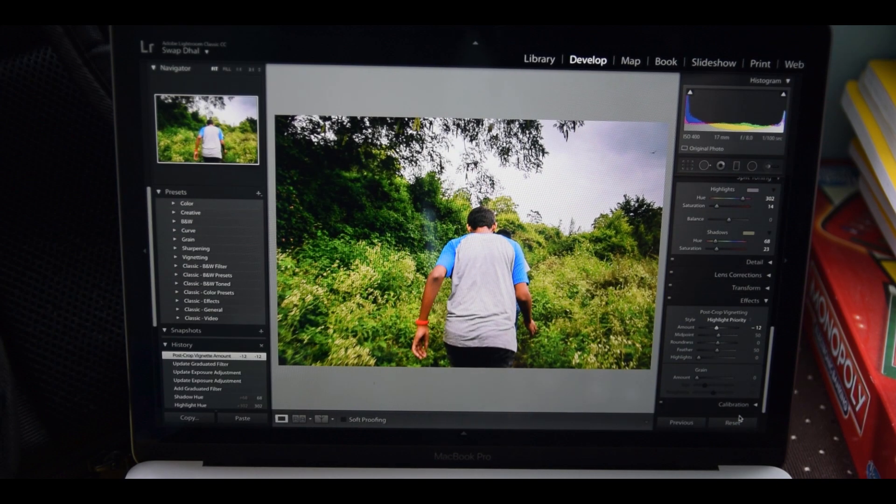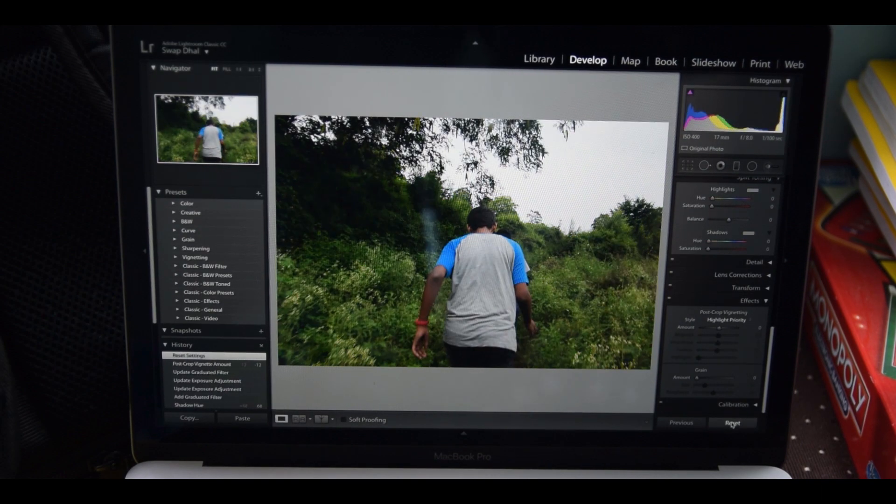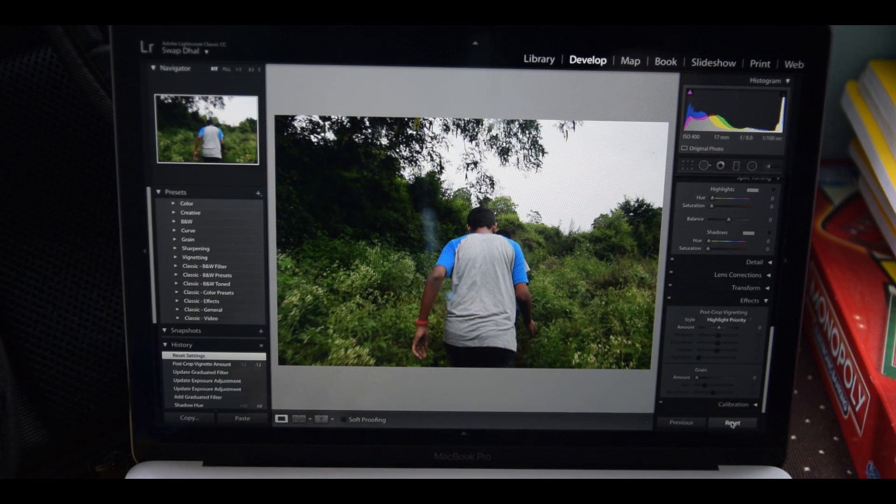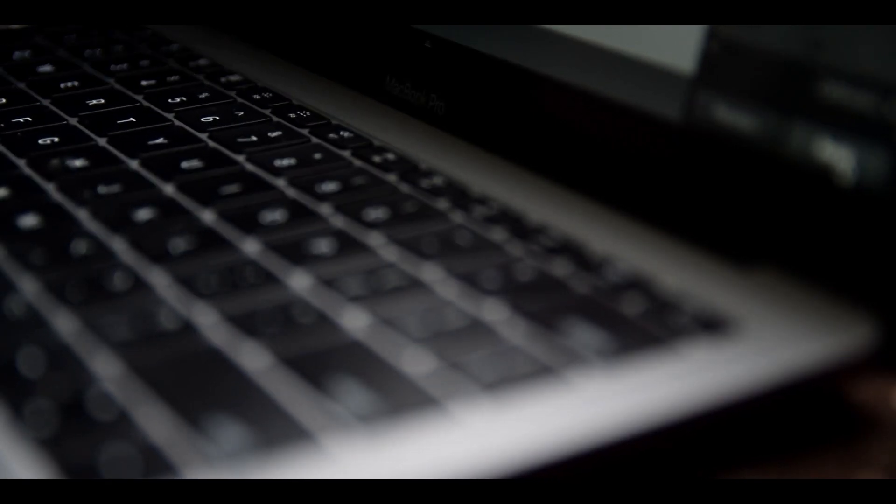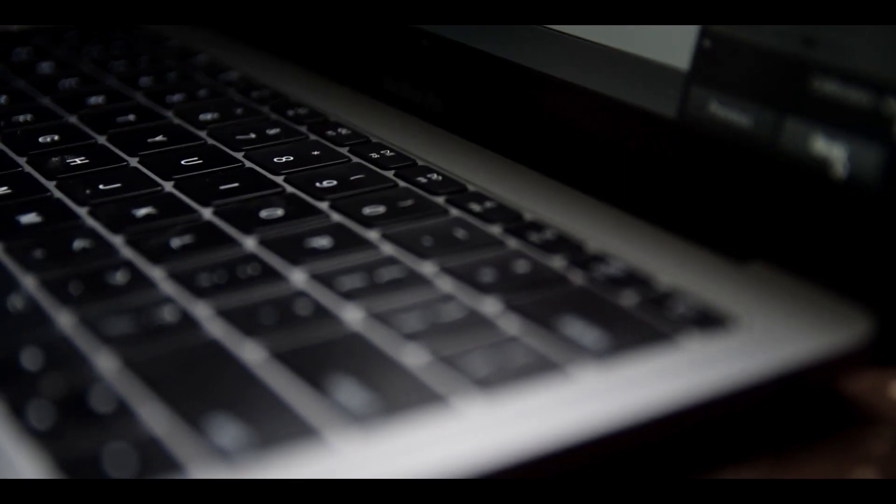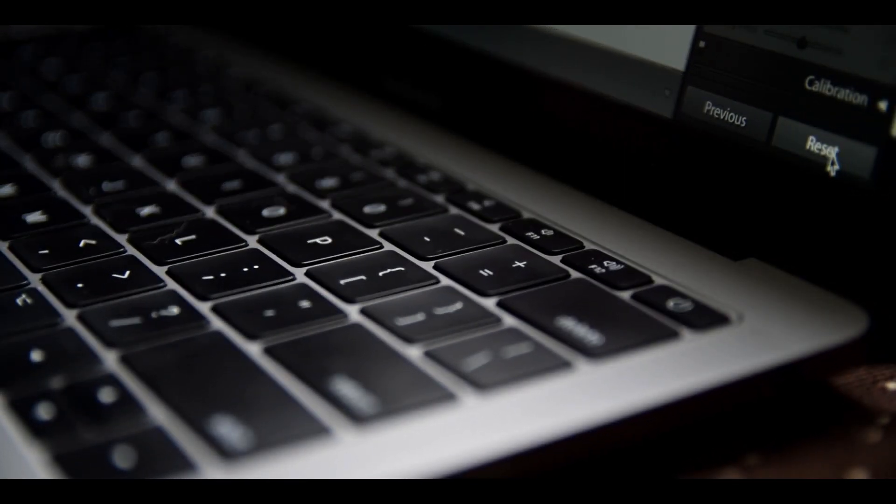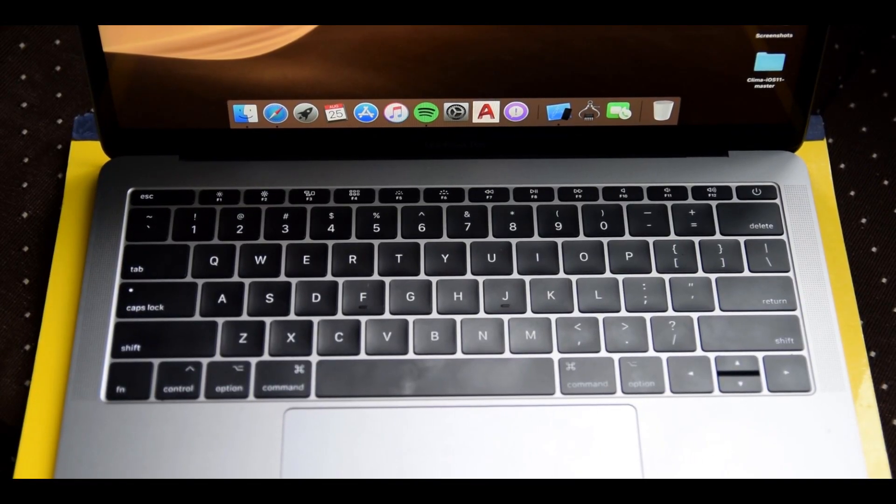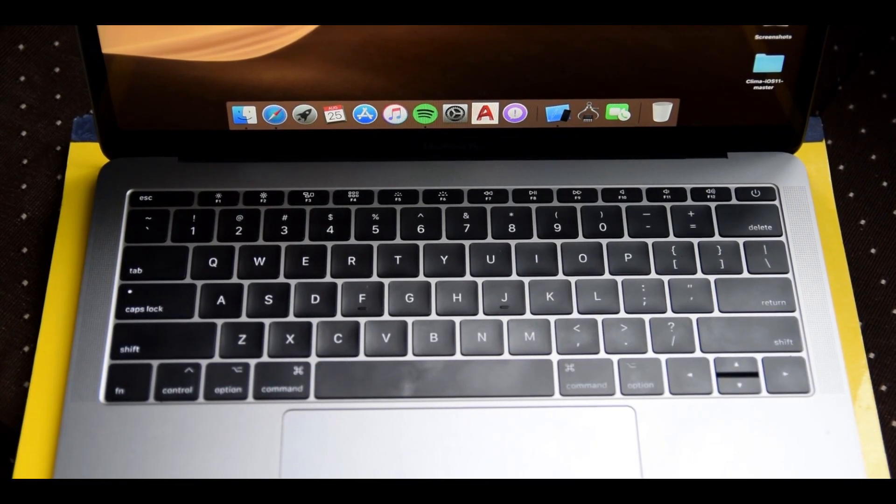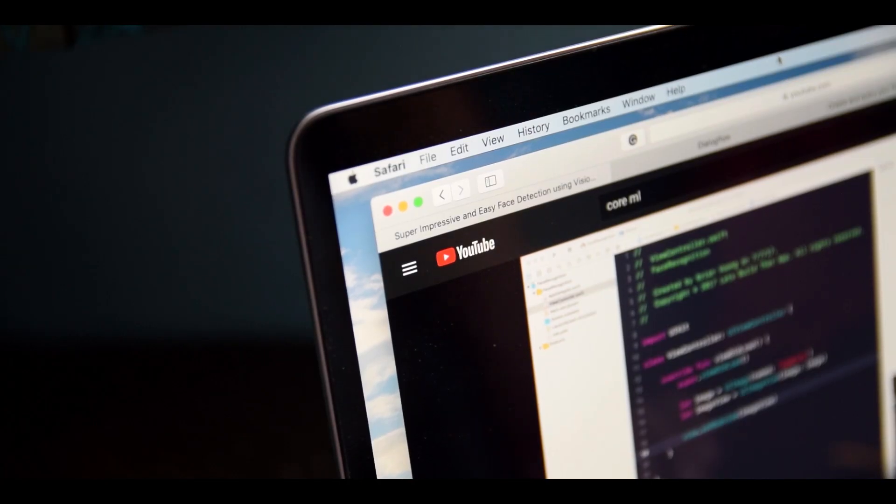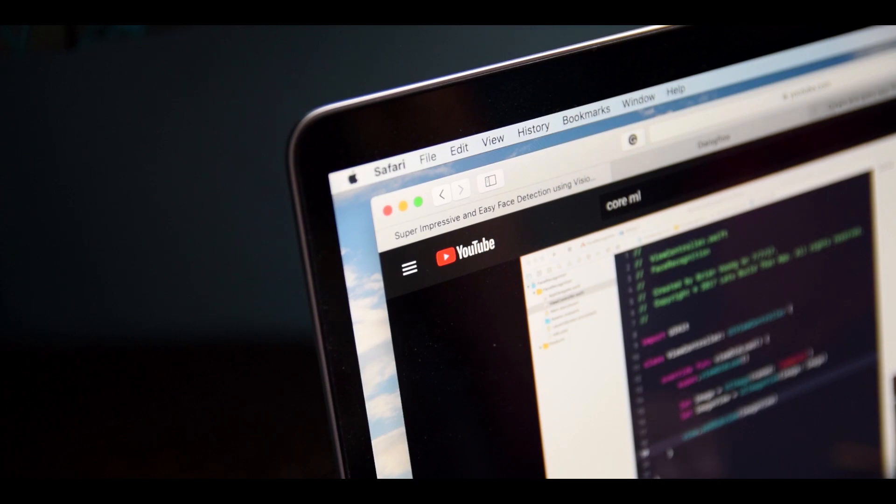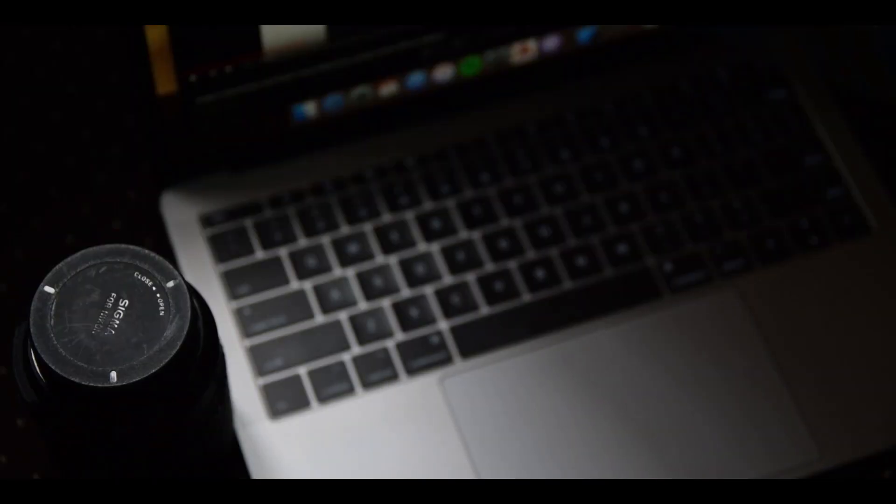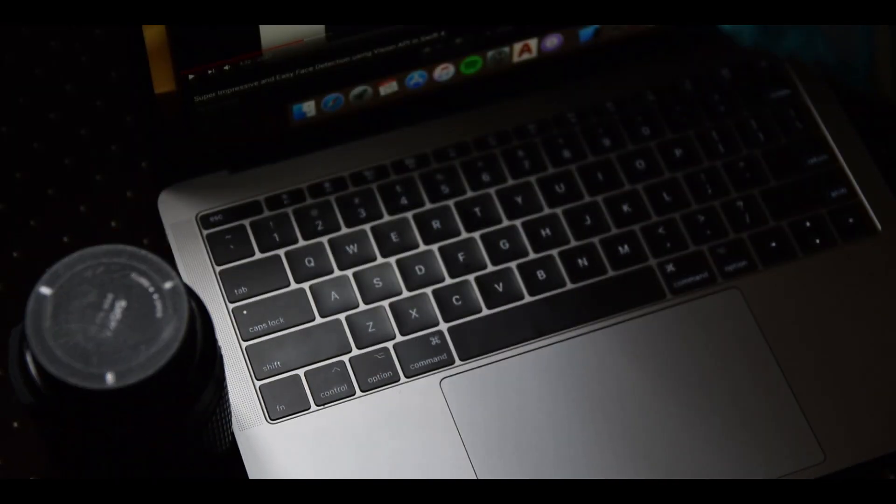The keyboard is now in a smaller footprint, just like the entire laptop, and it uses these keys that I'm sure you have heard by now. They're called the butterfly mechanism switches, and they are the topic of many lawsuits and controversies.